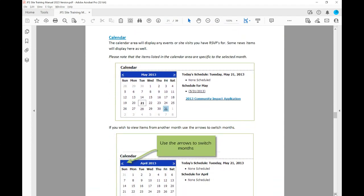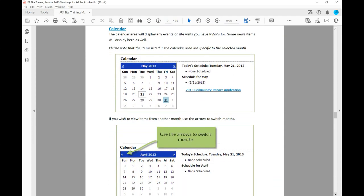The calendar area will display any events or site visits you have, and some news items will display here as well. This is optional for your agency — it is not a requirement, but something you can use if you'd like the county to see specific events you are holding. It works similarly to other calendar programs — simply use the arrows to navigate back and forth between months or years.